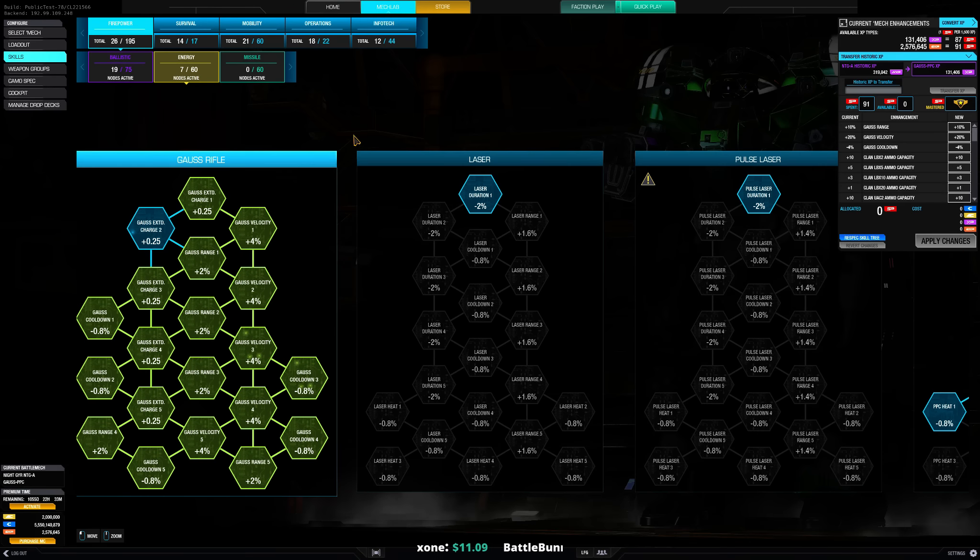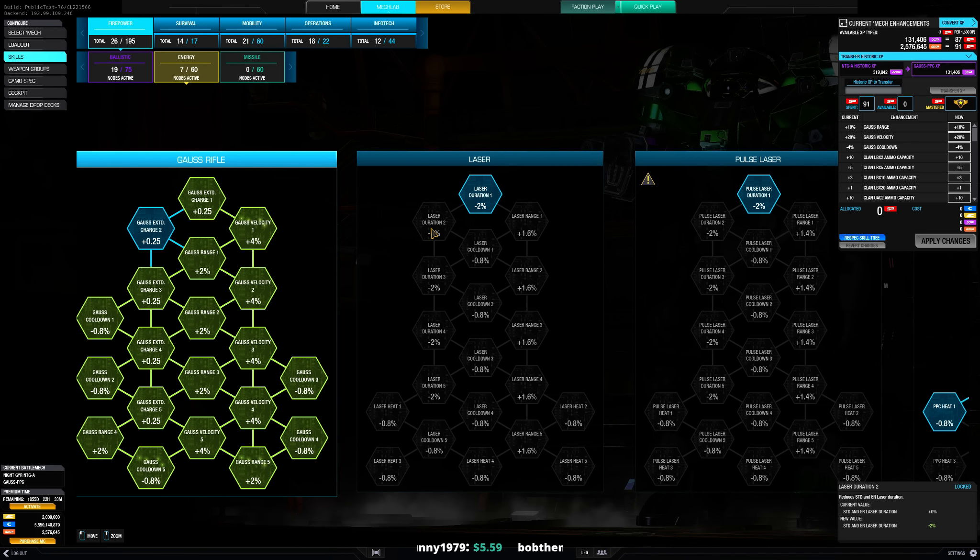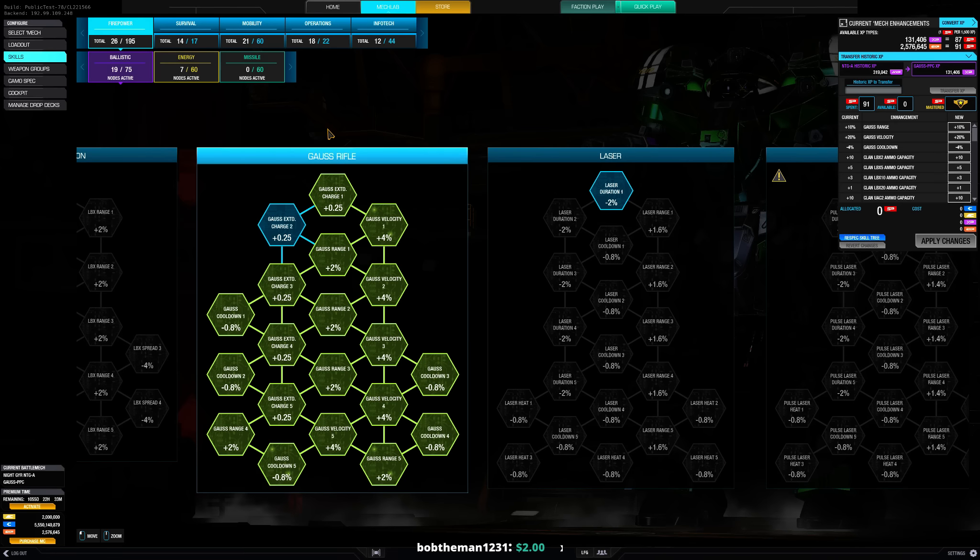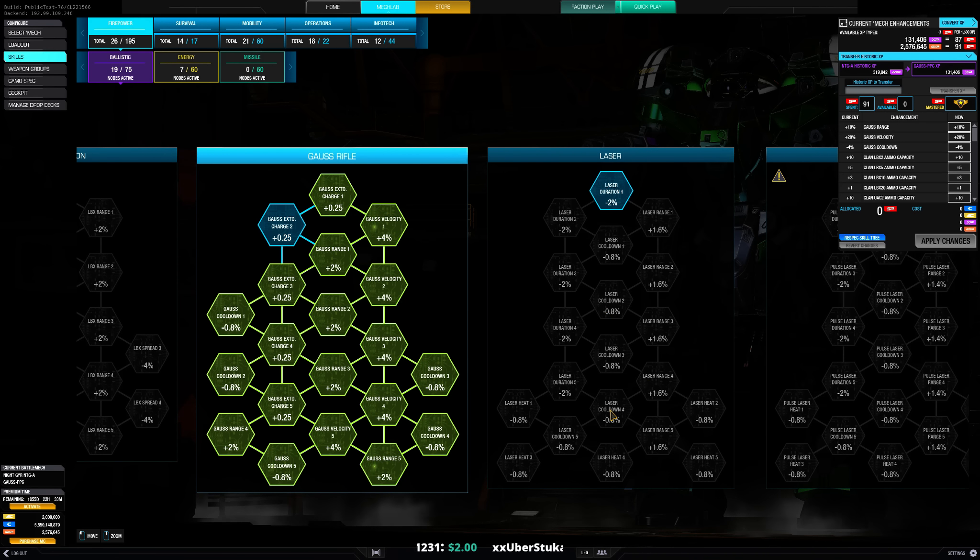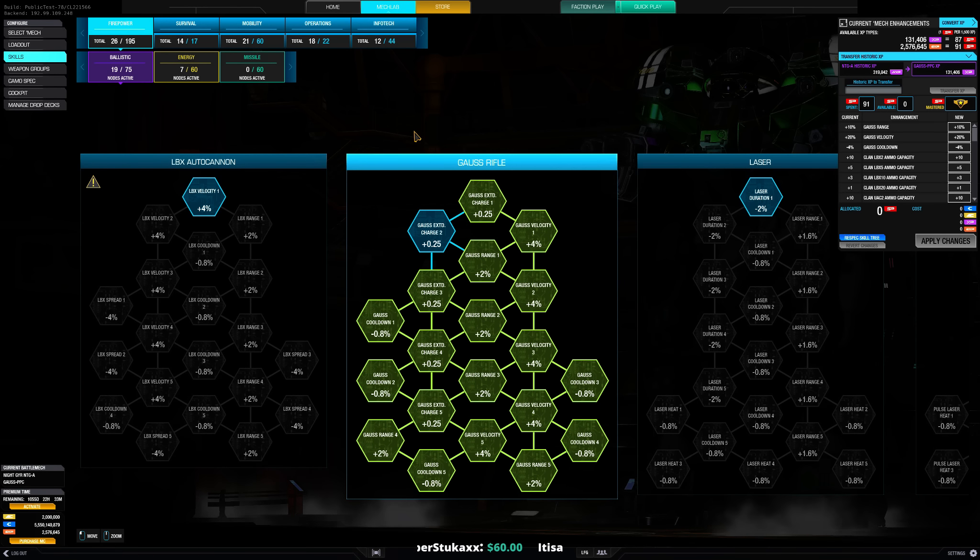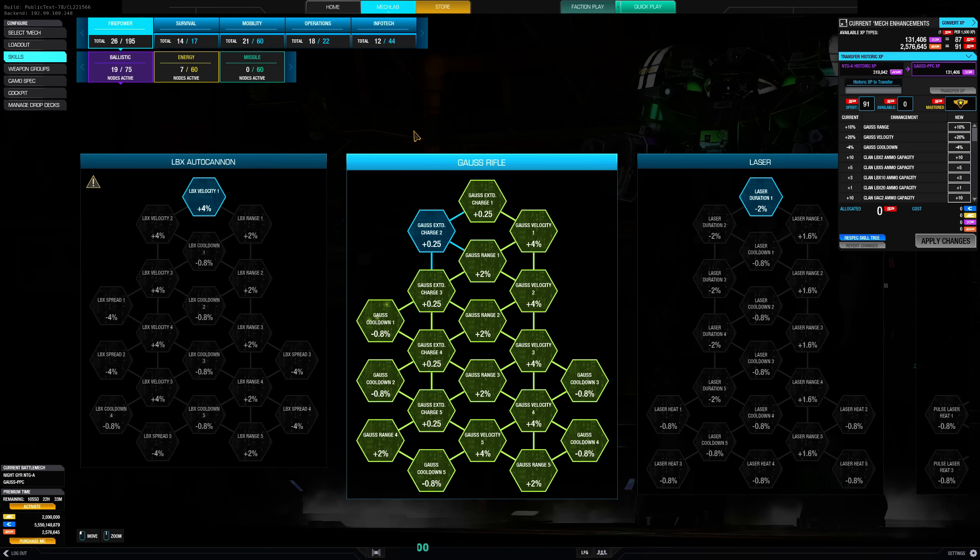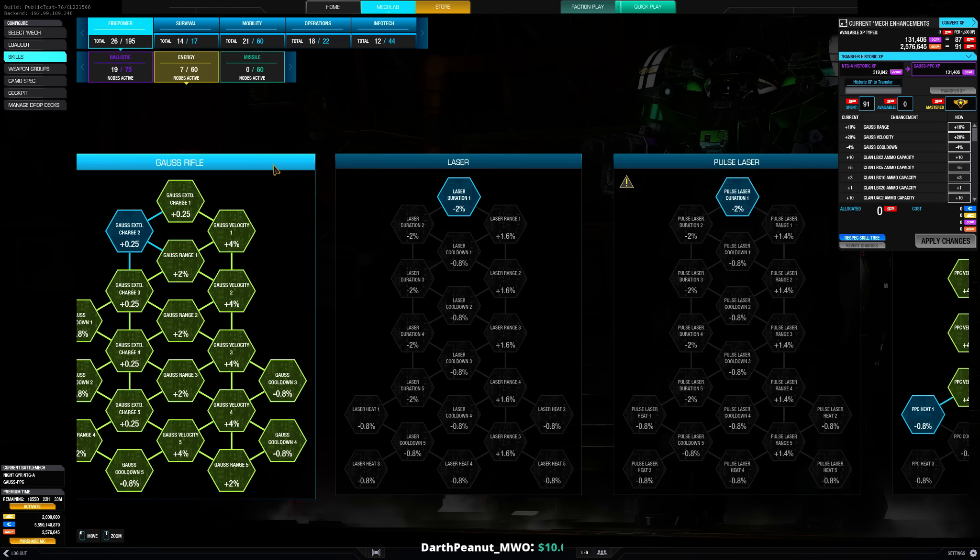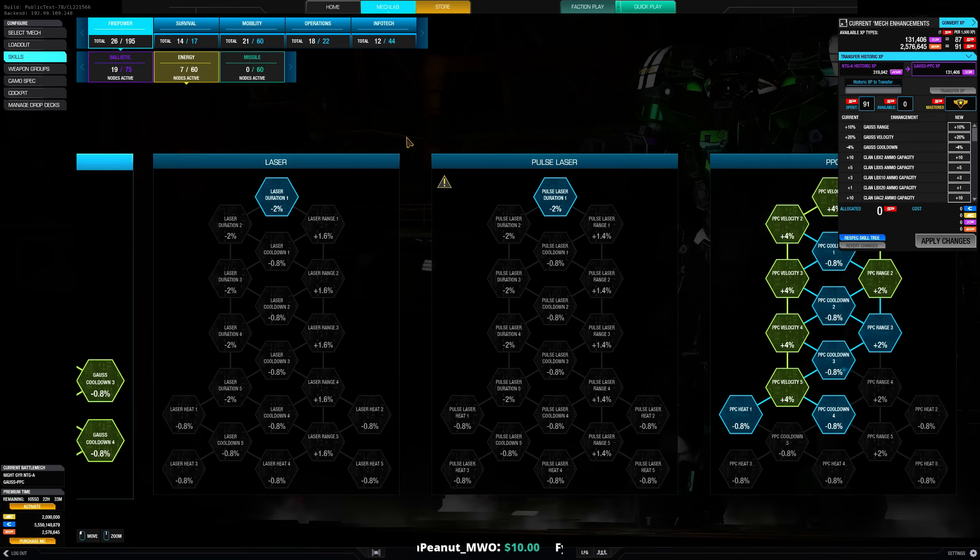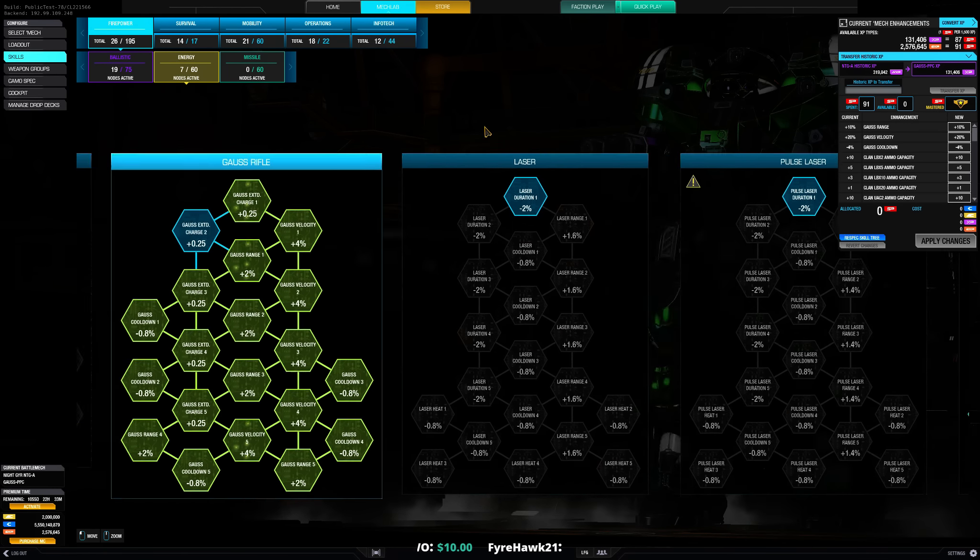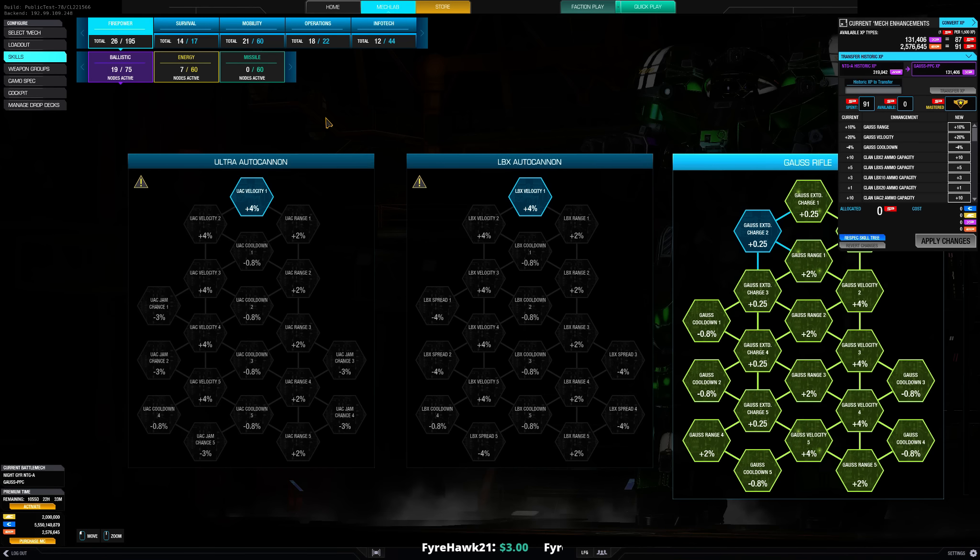The laser duration is like can produce some crazy mechs as well like in general this seems to favor the better chassis like the better a mech is and without any quirks the better it will be after this patch I guess. Like I can't really see reasons for like Quickdraws or whatever which are kinda bad without quirks.